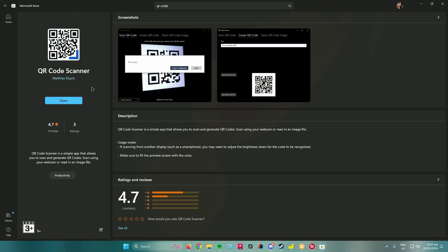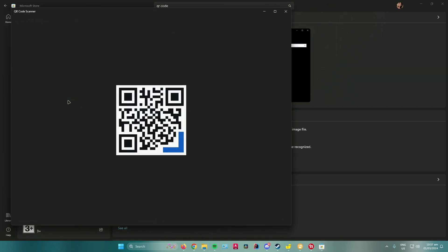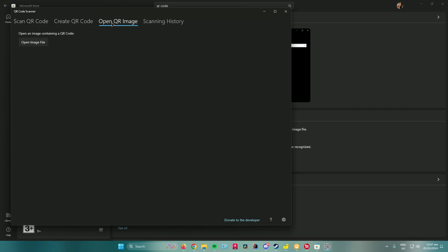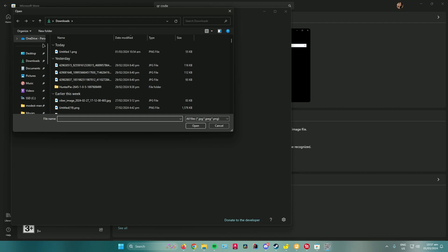Once you are done, just click on open. Then what you want to do now is go to open QR image and click on open image file, and then search for the QR code in your folder.